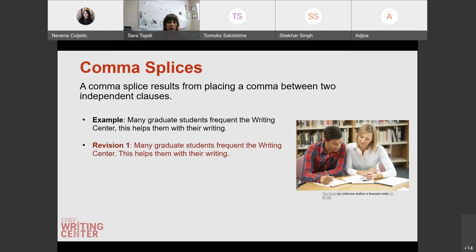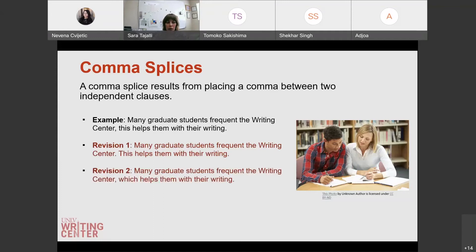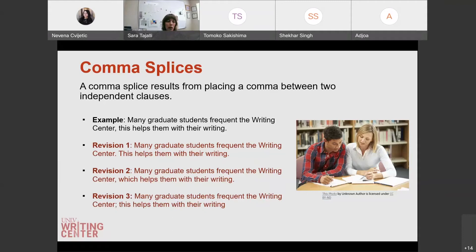With comma splices, a period isn't the only type of revision you can make. You can also add a different word to make the second independent clause a dependent clause and keep that comma: 'which helps them with their writing' — now the second clause is dependent, so you can separate it with a comma and avoid the comma splice. You can also do a semicolon, which basically joins two related sentences — two complete independent clauses — separated by a semicolon as opposed to a period.